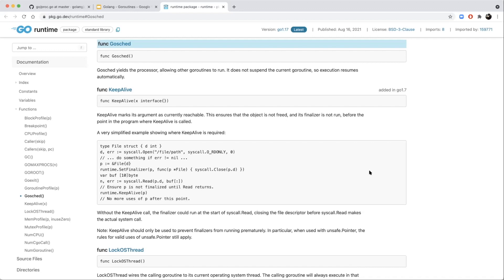Goroutines are conceptually similar to coroutines — both are multiplexed over threads. Languages like Java don't implement coroutines yet, but Project Loom is coming — a JDK project introducing Java Fibers (also called thread fibers), very similar to goroutines. They will be multiplexed over threads and claim to offer the same high level of concurrency. Project Loom is currently in beta and not production-ready.